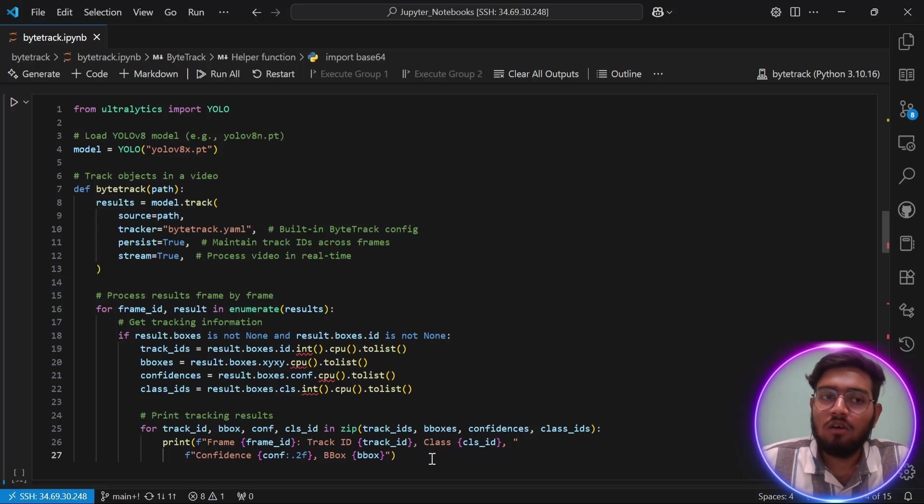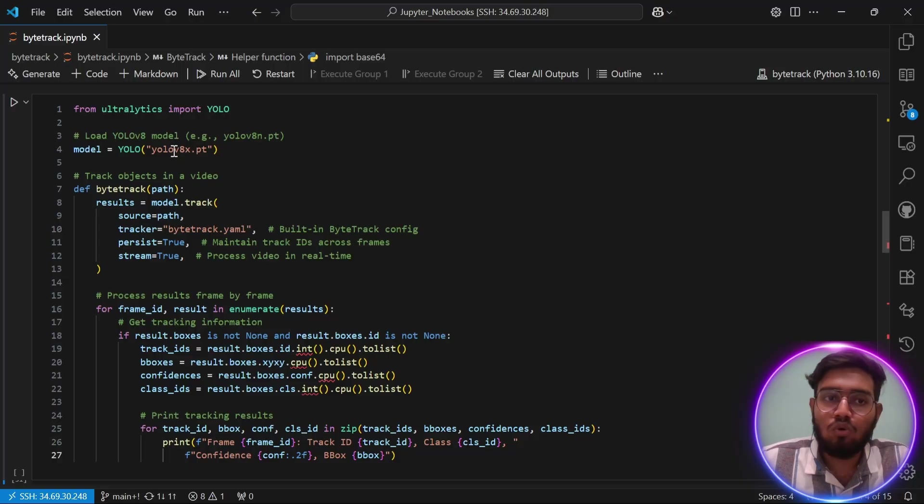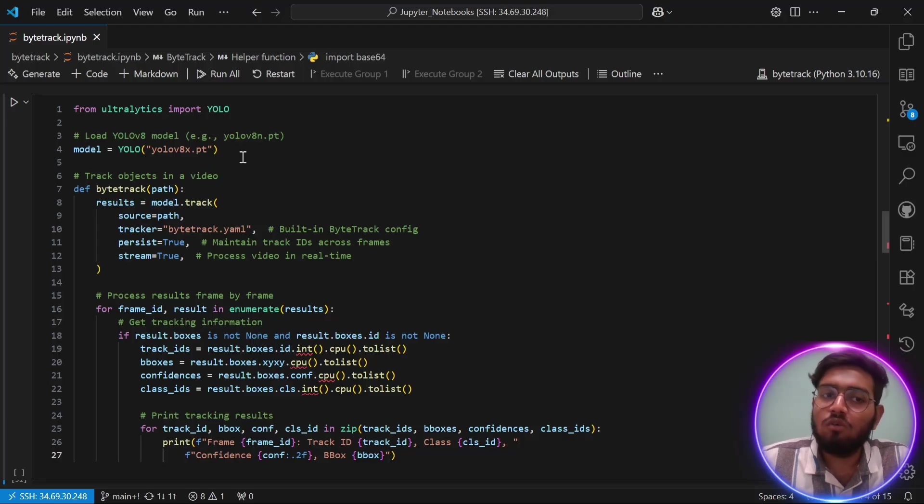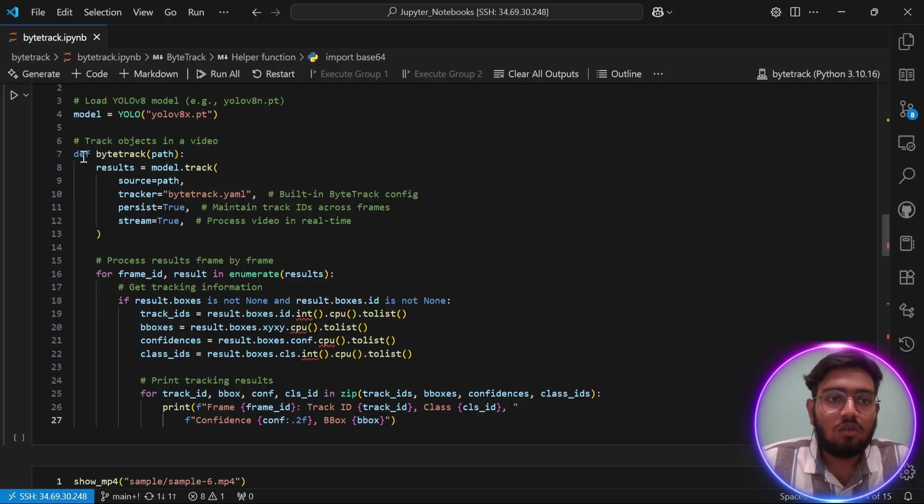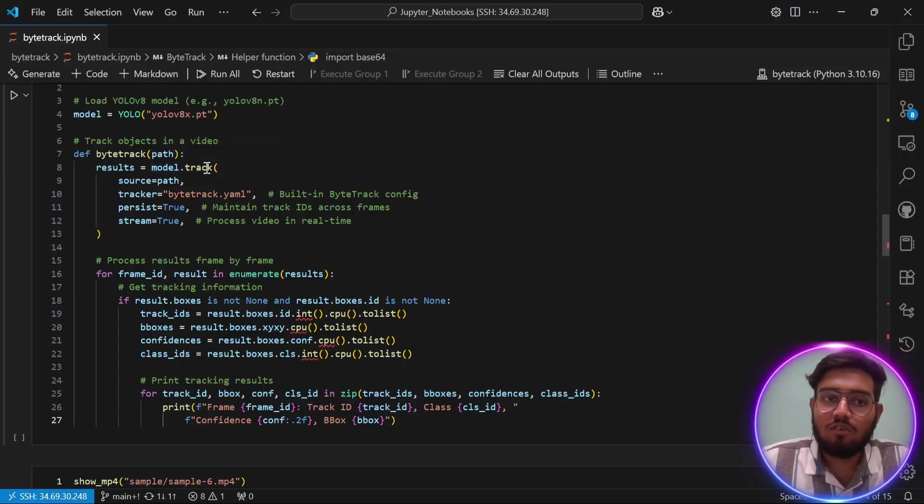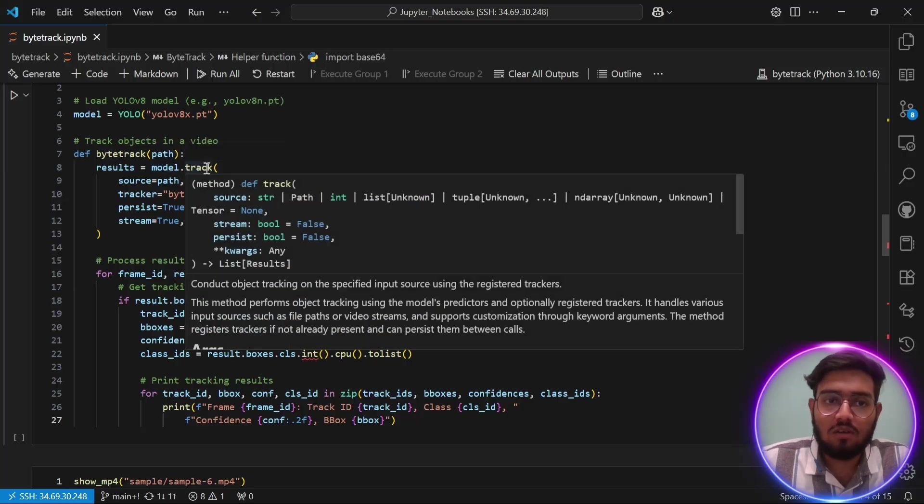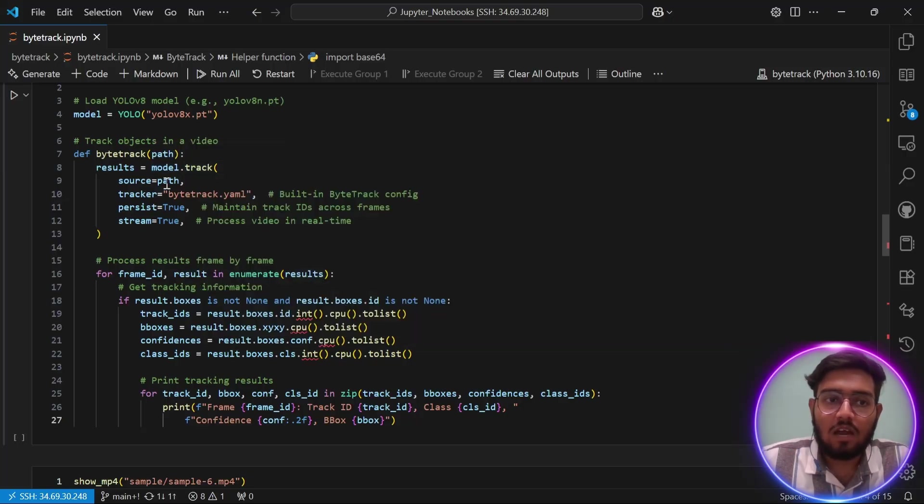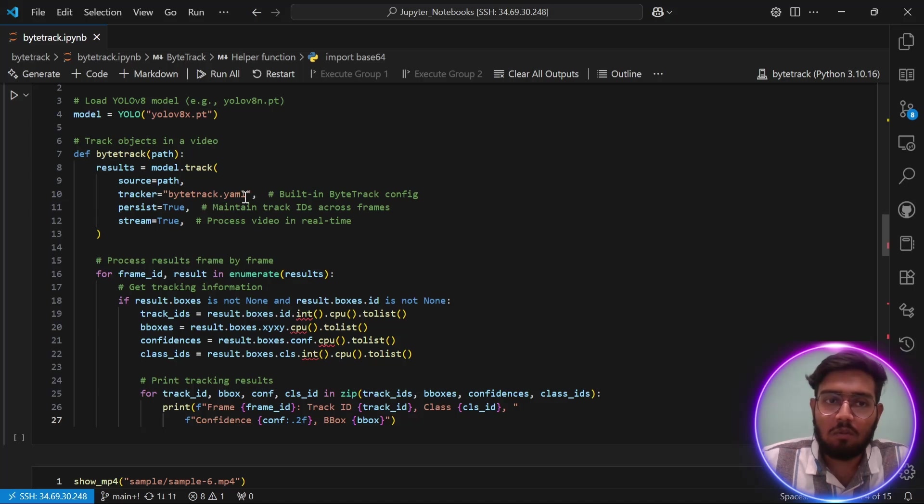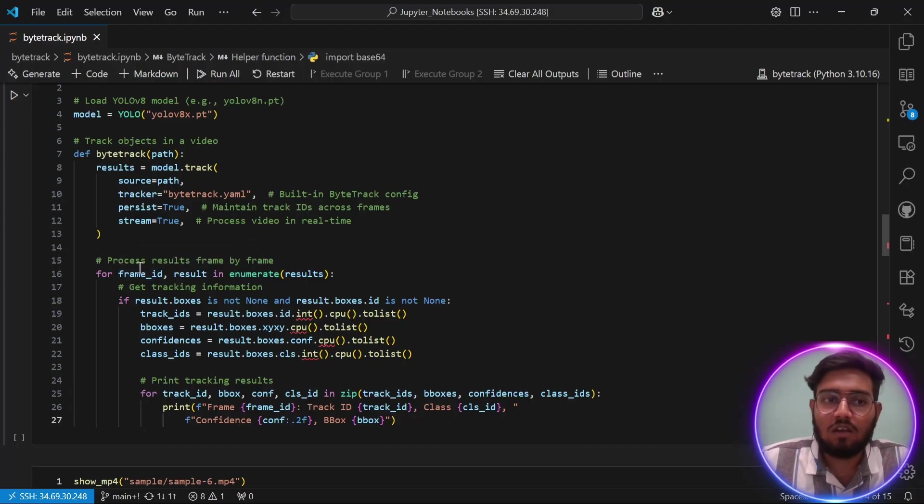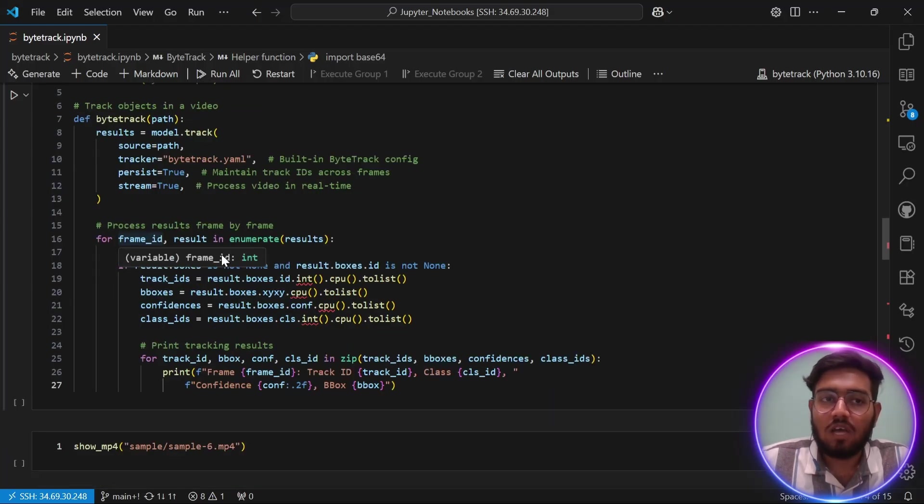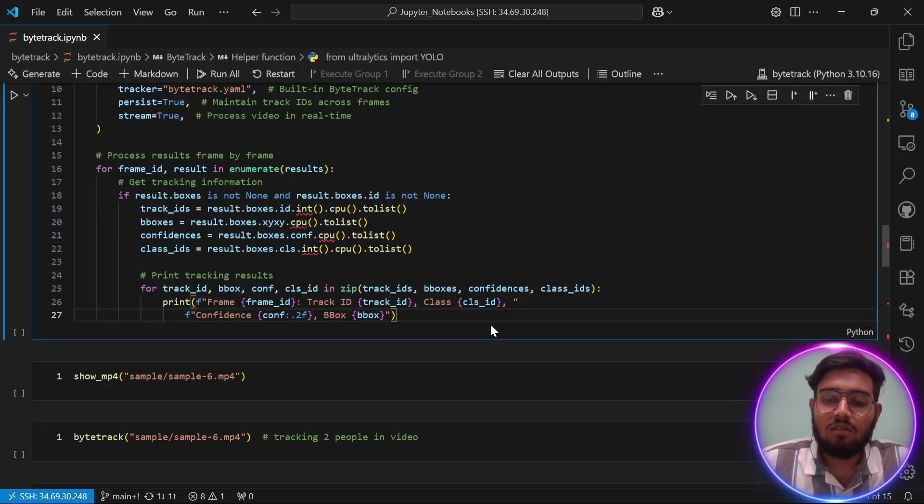Now this is the main function which you need to create to perform ByteTrack tracking. First, we need a model, which is here, the YOLO 8x model. ByteTrack can run on all YOLO models, so you can choose any model you like. Then you need to create a function in which you will use the model's track method. In that argument, you have to provide the video path and the bytetrack.yaml name. This is the Ultralytics built-in ByteTrack configuration. Then you just have to loop it through every frame and print out every object ID it detects. Let's see what happens. Let's run this.